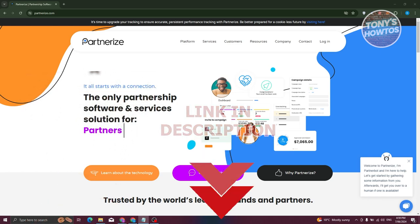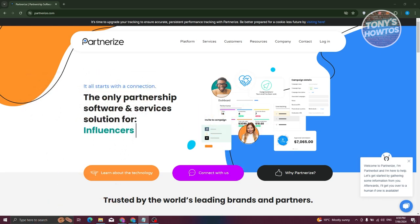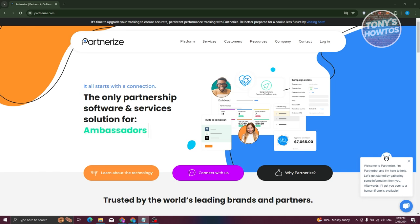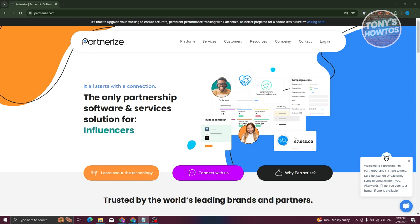Partnerize is like a matchmaking service, but for businesses and people who want to team up and promote each other. Imagine you have a cool YouTube channel or a blog and you want to make money by promoting products or services — Partnerize helps you find awesome companies to partner with.